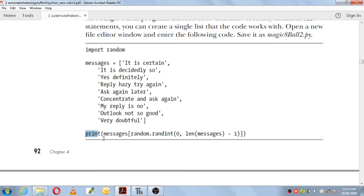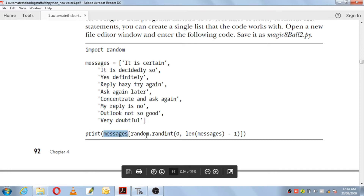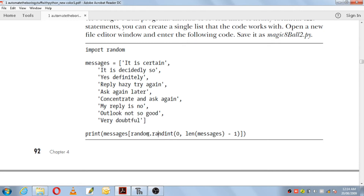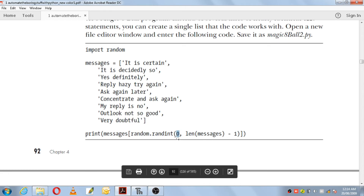Inside the print function, you use the list name messages and you make use of the method randint — that stands for random integers — and it is a method of the module random. So you write random.randint, and inside this method you have zero comma len(messages) minus one.